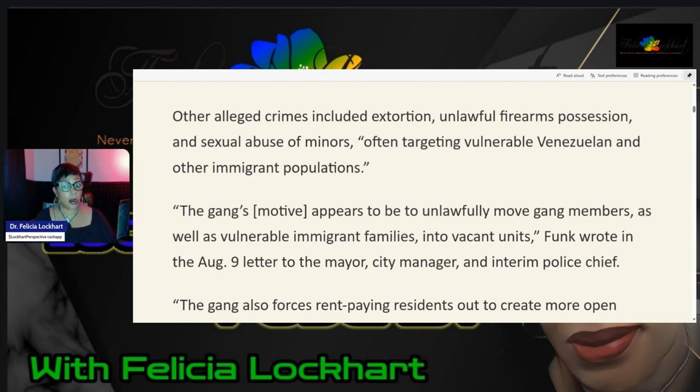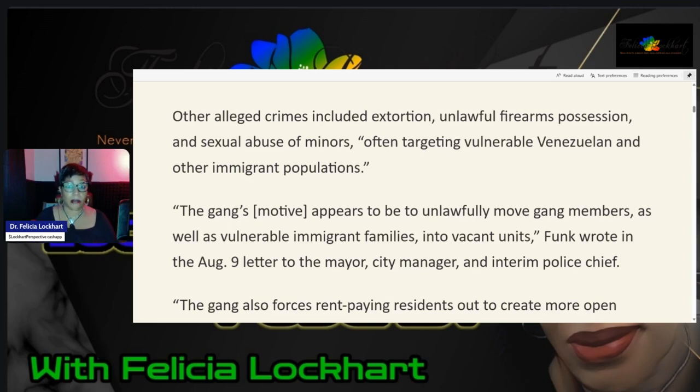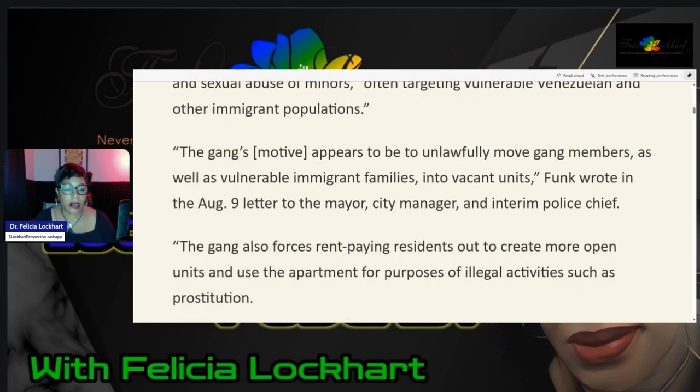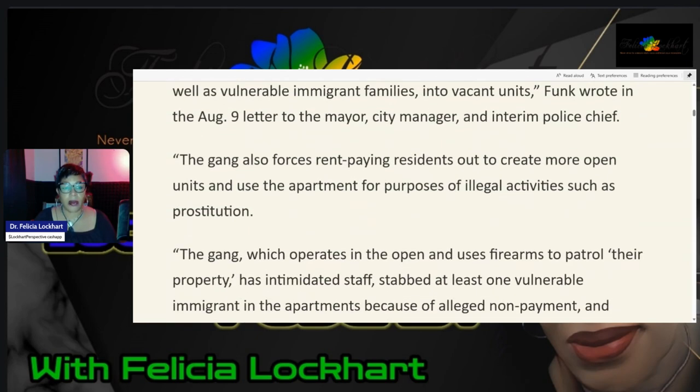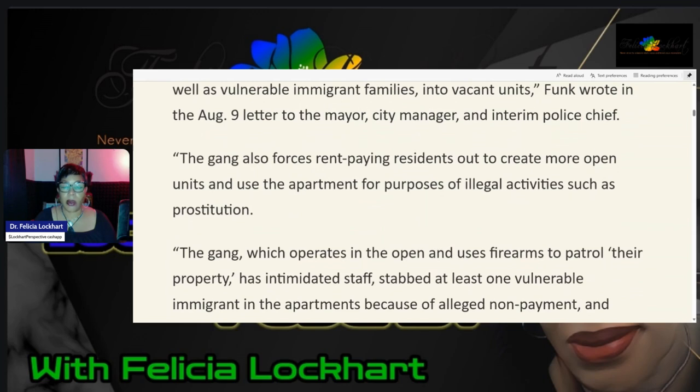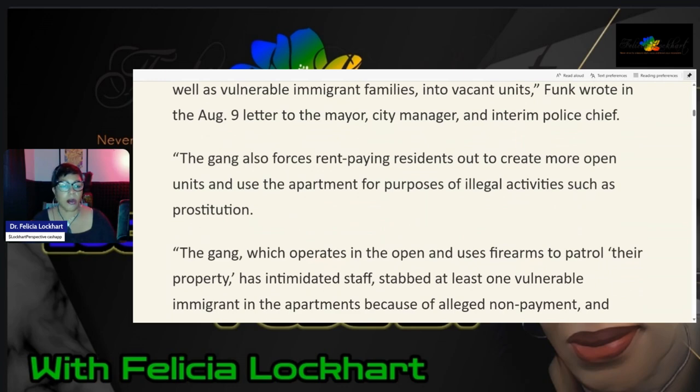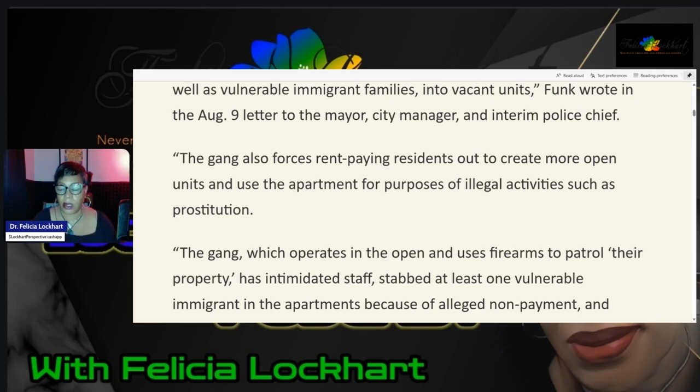Perkins Coie seems to be going a little deep, targeting the vulnerable Venezuelan and other immigrant populations. The gang's motive appears to be unlawfully to move gang members in, as well as vulnerable immigrant families. They're going to move in on them into vacant units. Funk wrote in an August 9th letter to the mayor, the city manager, and the interim police chief.